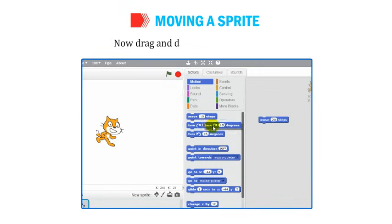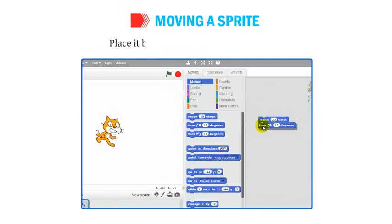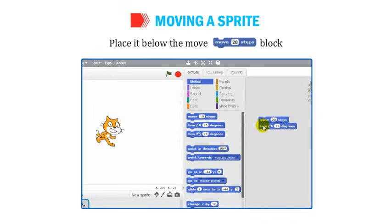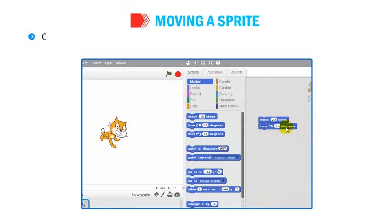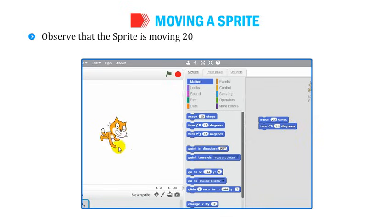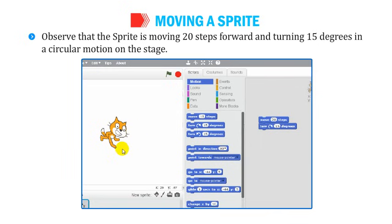Place it below the Move 20 Steps block and keep clicking on any block in the Script area. Observe that the sprite is moving 20 steps forward and turning 15 degrees in a circular motion on the stage.